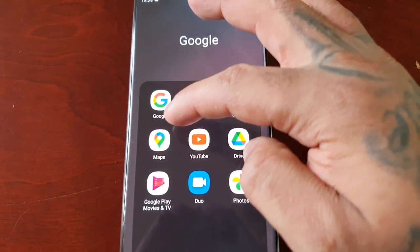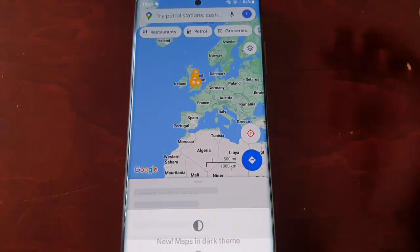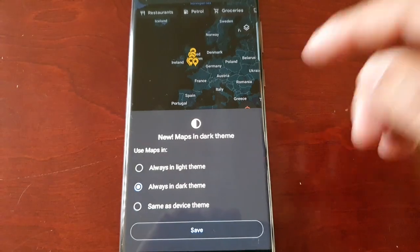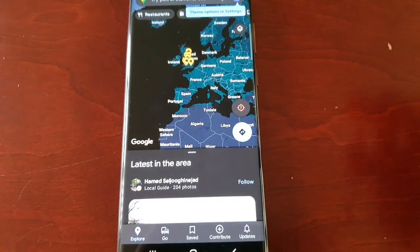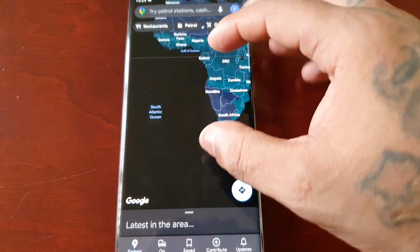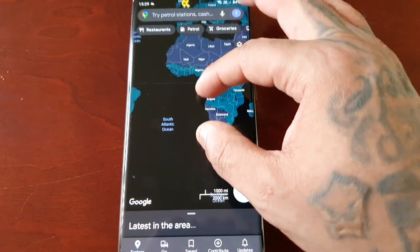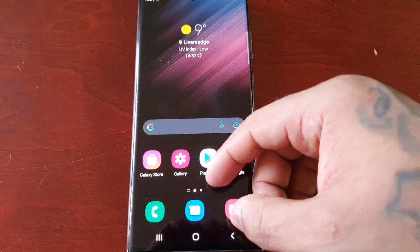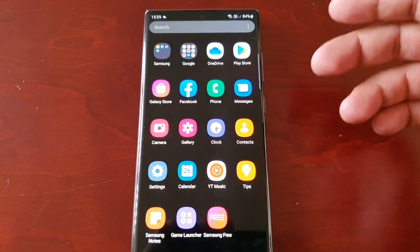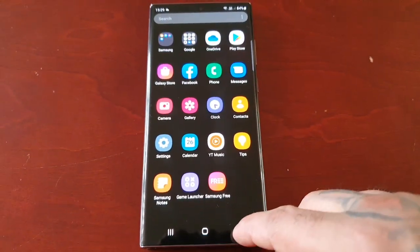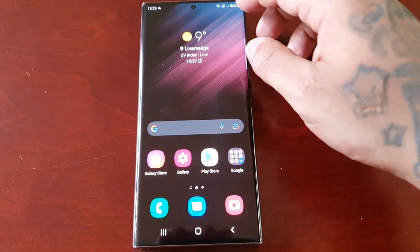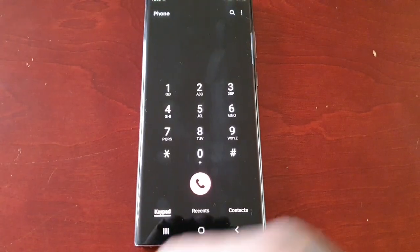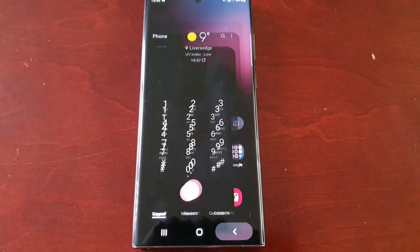And when I go into Maps, it now gives me the option to change to dark mode as well, so we've got the nice dark theme added to Google Maps. It's the same with YouTube — when you log into YouTube it will also be dark. As you can see, the dialer is now dark as well.